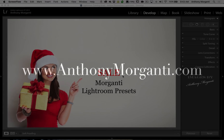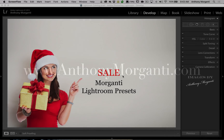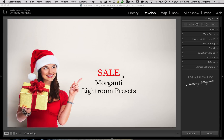Hey guys, this is Anthony Morganti from AnthonyMorganti.com. This is episode 69 of Lightroom Quick Tips. In this episode I'm going to show you how to make a custom crop preset.